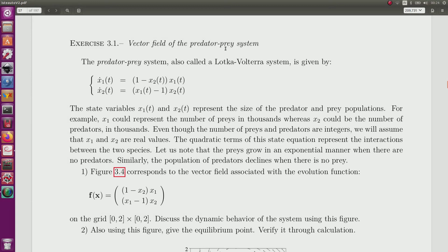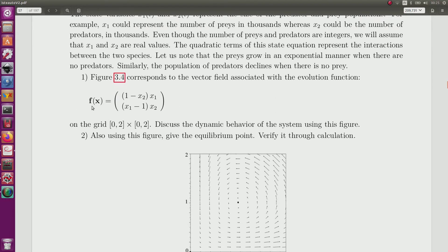This is the vector field of the predator-prey system. The system is described by these state equations, where x1 corresponds to the population of prey and x2 to the population of predators. The evolution function is given by F, and by drawing this function F, we obtain the vector field represented in the figure.